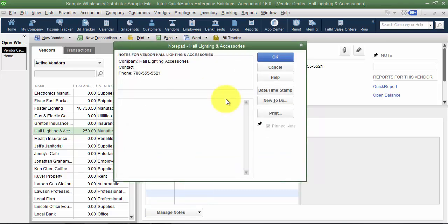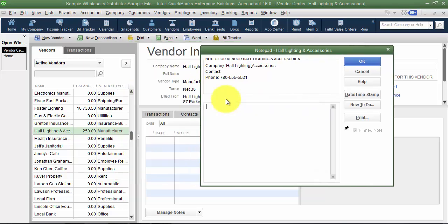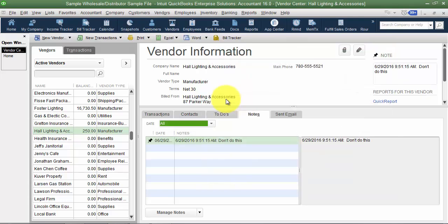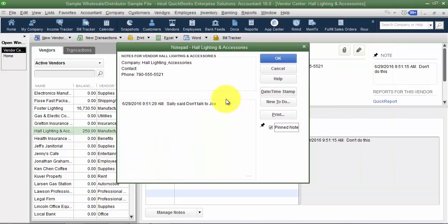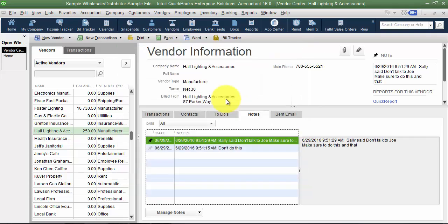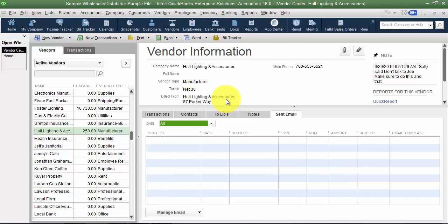Under Notes, you can add multiple notes — I believe this capability was released around 2015 or 2016. Notes include a time and date stamp. The first note you add is always the pinned note, meaning it shows up at the top. If you add additional notes, you can choose which one becomes the pinned note — that's the one displayed prominently. This is useful for tracking important vendor information over time within the system.